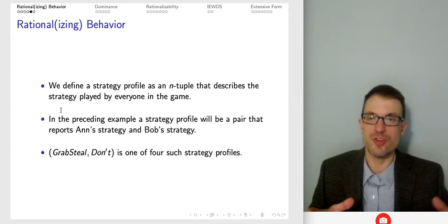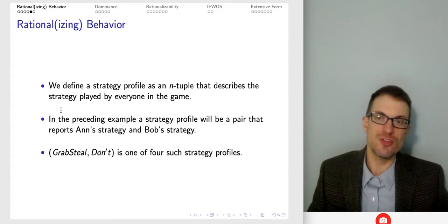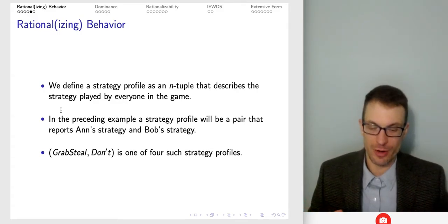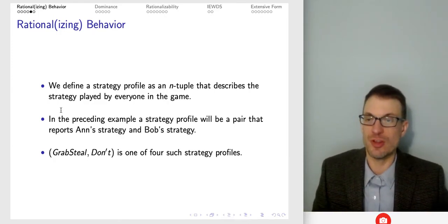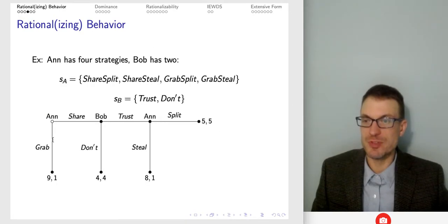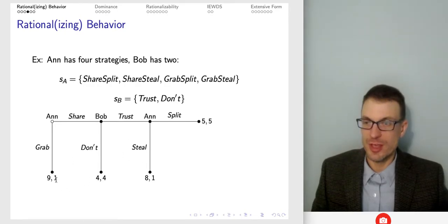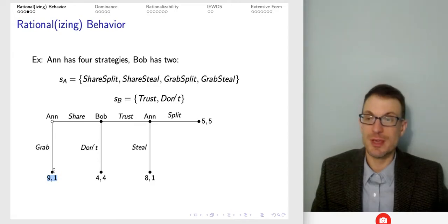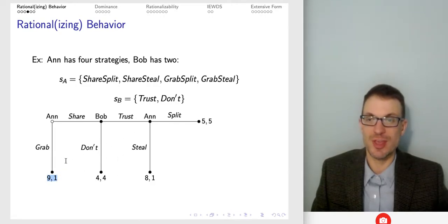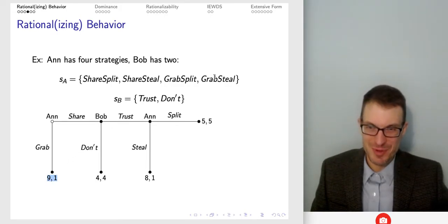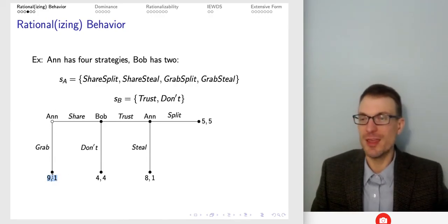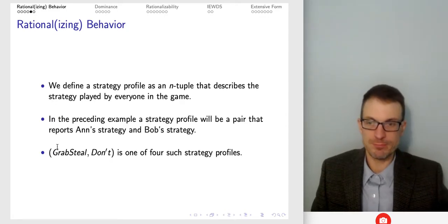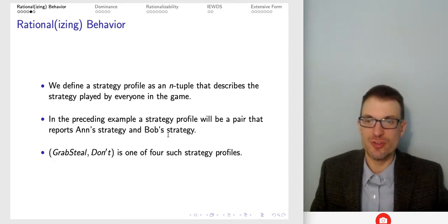A strategy profile is an n-tuple that describes the strategy played by all n players in a game. With two players, a strategy profile takes one strategy from Ann and one from Bob, and this picks out an end node where the game is finished. One such strategy profile is grab-steal and don't. Notice this is non-unique — grab-steal-don't gives the same outcome as grab-steal-trust, grab-split-trust, and grab-split-don't, because what governs the outcome is Ann grabbing at the initial node.